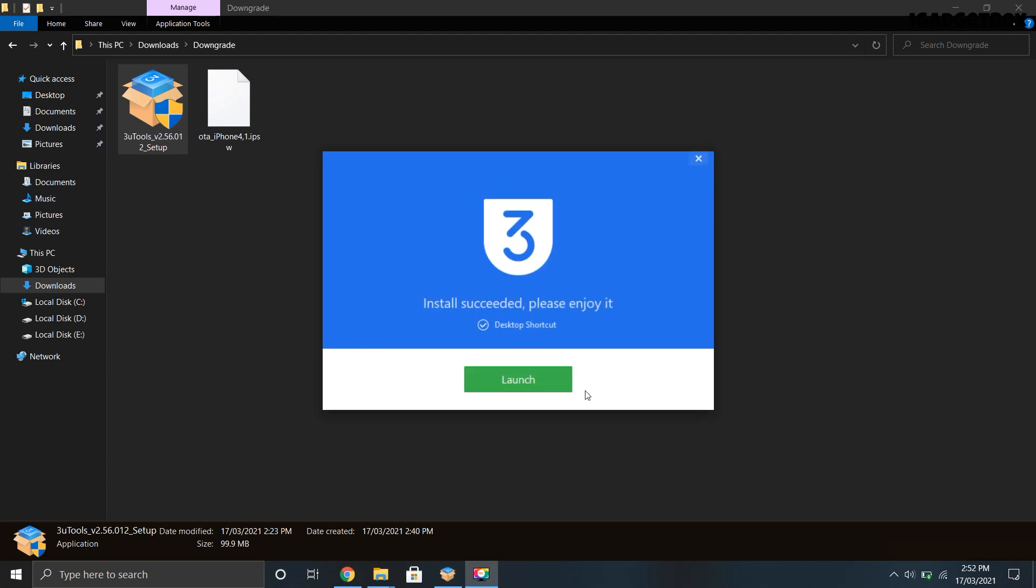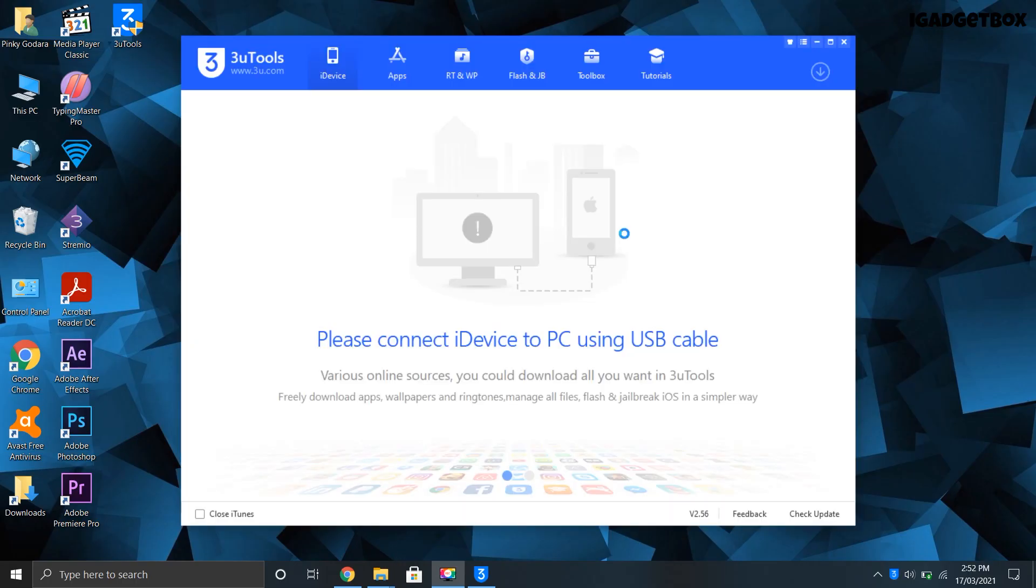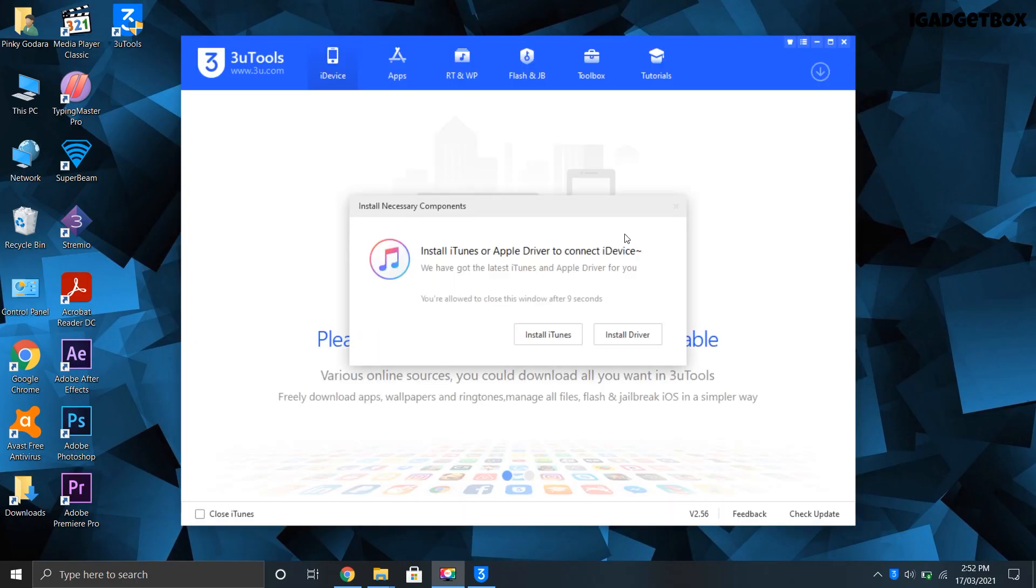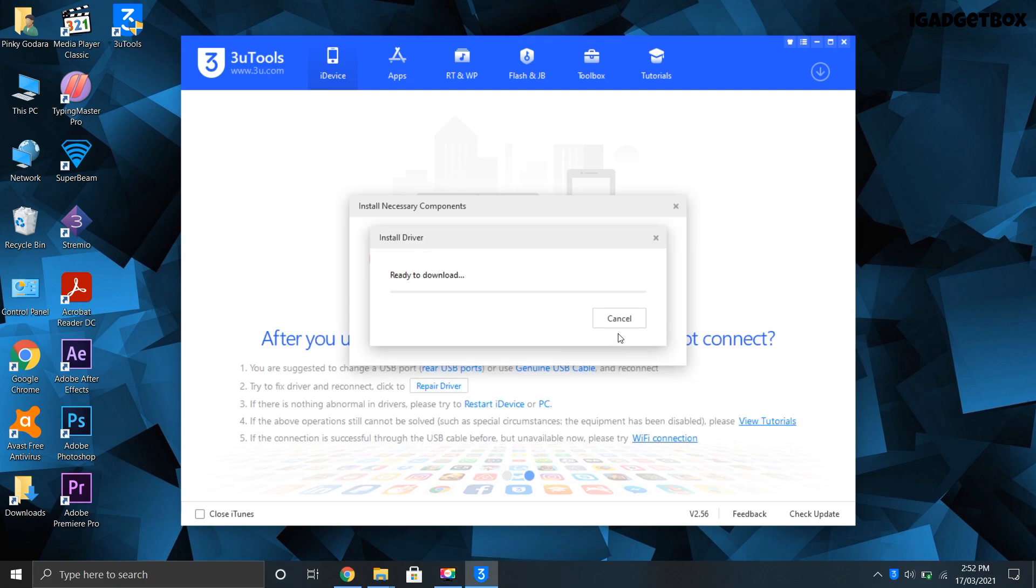Once the installation is complete you can launch this app. I don't have iTunes installed on my laptop, so that's why I'm getting this prompt message to either install iTunes or just install drivers. I'm not installing the full iTunes so I'm going to click on this install driver button. After that the software will download the required files from the internet and this will take a while.